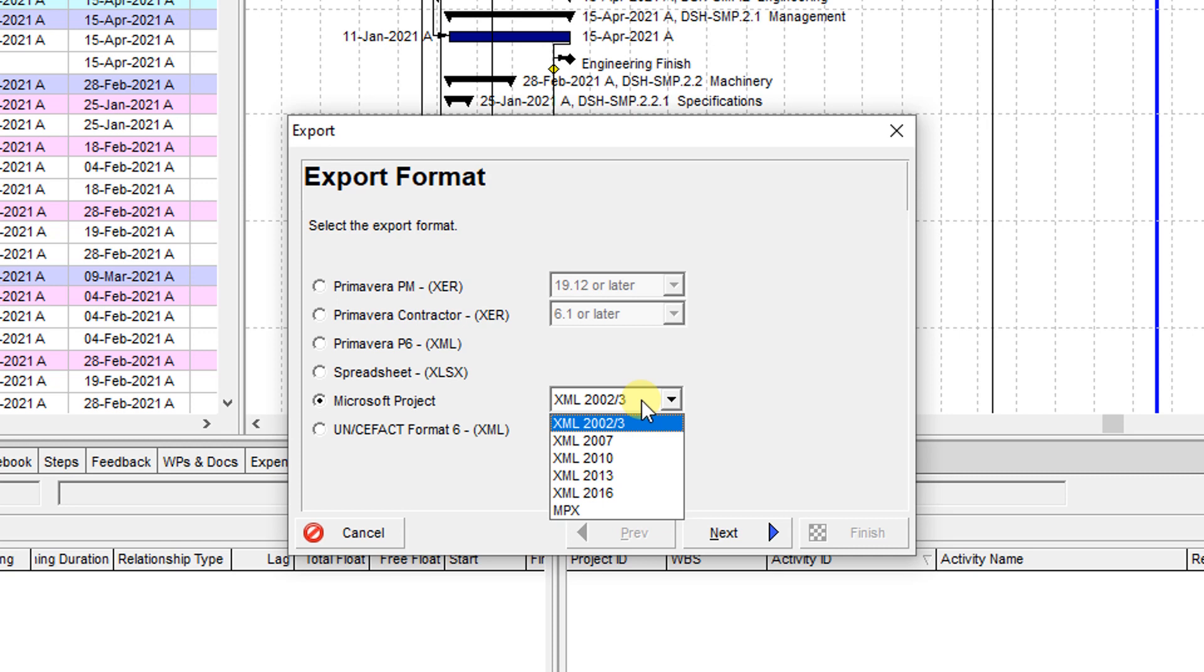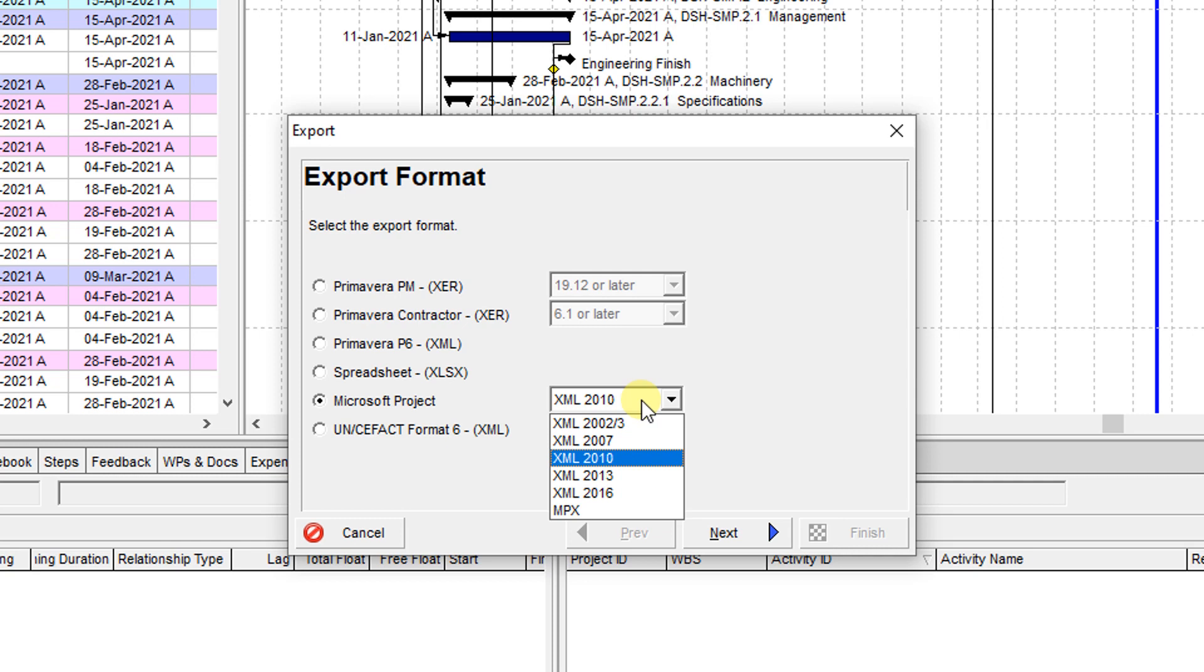But you should know about your Microsoft Project version. Let me try 2010 because I have the newer version, but I'll try XML 2010.